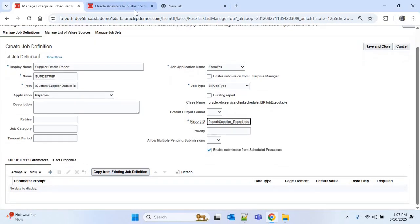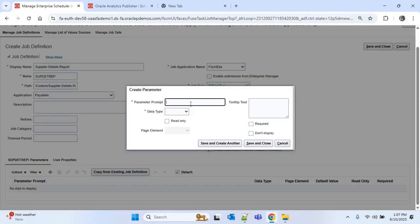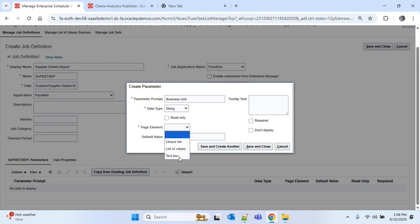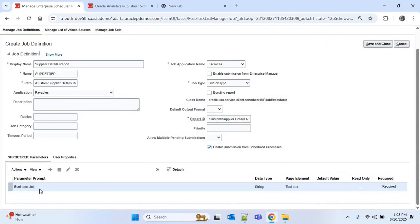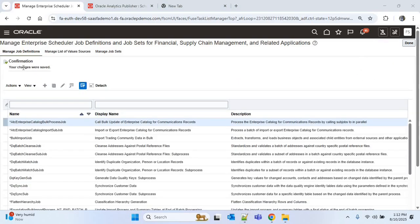Now I'll go to the parameter section. Our report has one parameter — Business Unit — so I'll create that parameter. I'll choose the Create option. For the parameter prompt I'll write 'Business Unit', for the data type I'll choose 'String', and for the page element I'll choose 'Text Box'. I'll save and close. Now we can see the Business Unit parameter is created.